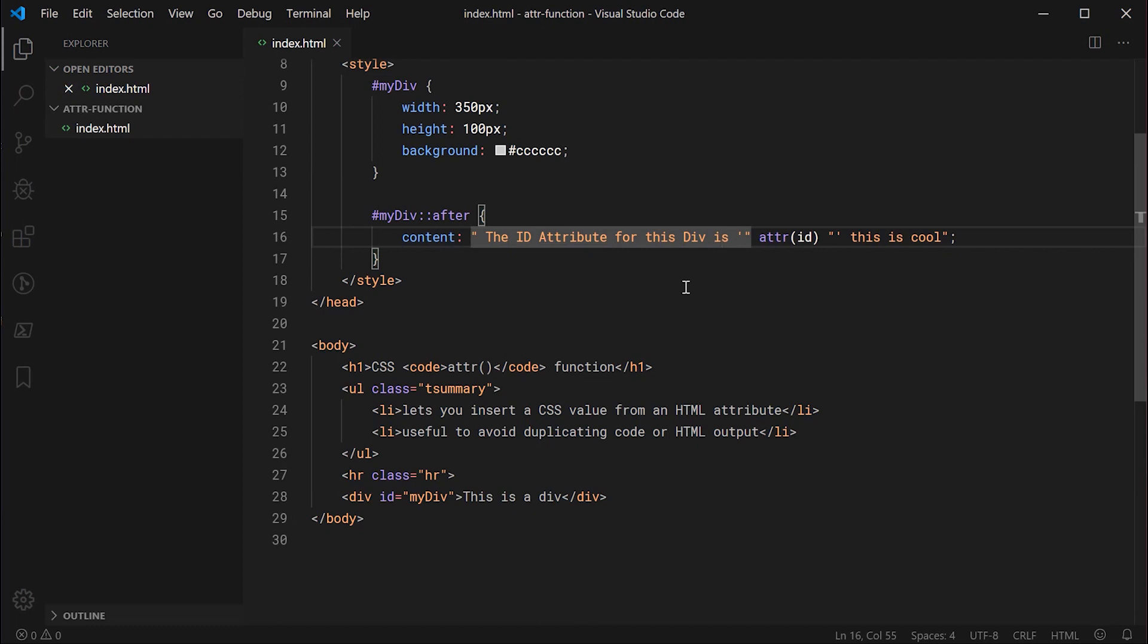This can come in handy when creating something like tooltips or extra information outside of your element. So let's create a very simple tooltip right now.